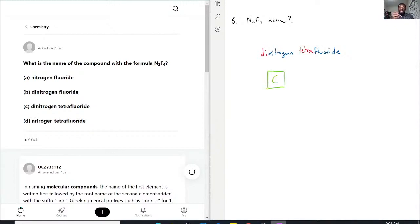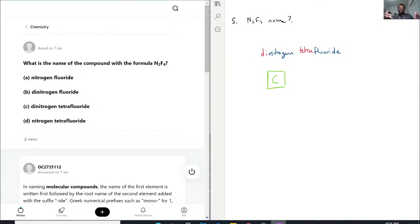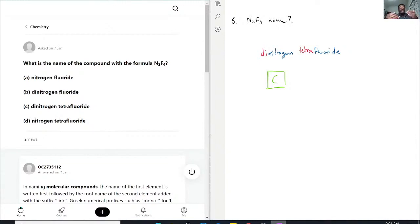And D, nitrogen tetrafluoride, also close and may have counted if we only had one nitrogen because when there's only one atom of the first part of the name, we can get away with dropping the mono. But even then, you still wouldn't be wrong to still just add the mono just to be safe. But in this case, there's still two nitrogens, so we needed that dinitrogen in front, which is why D is not the right answer.